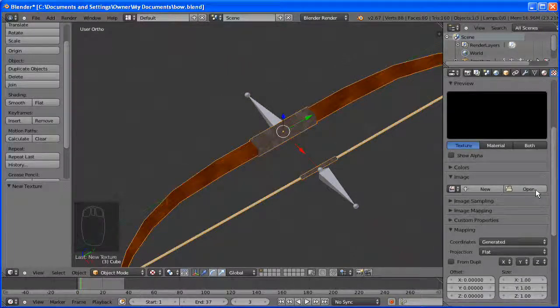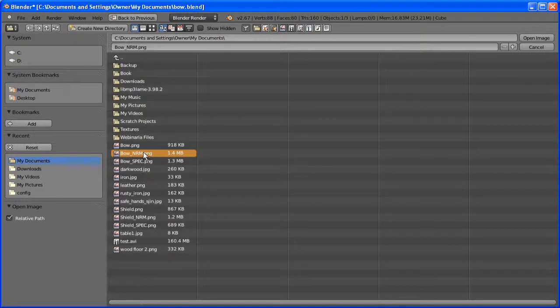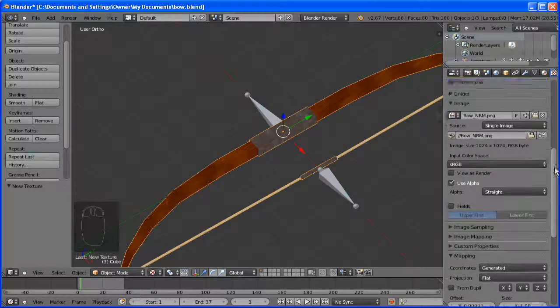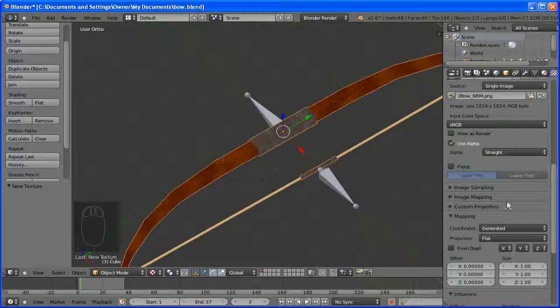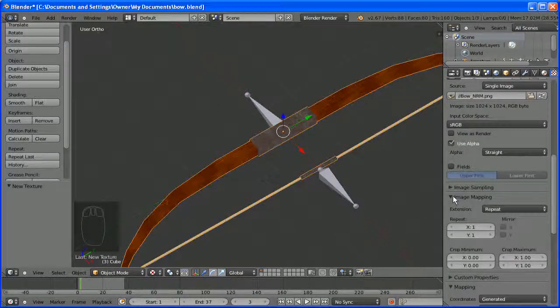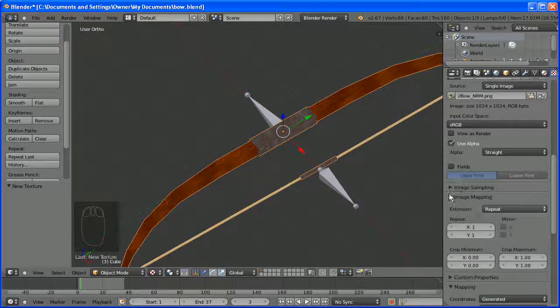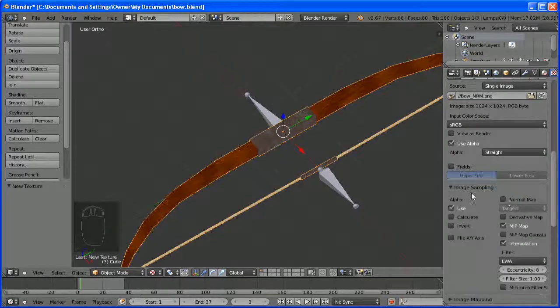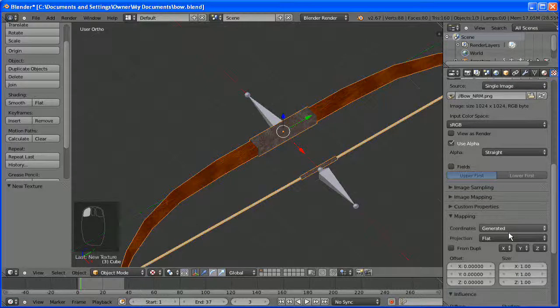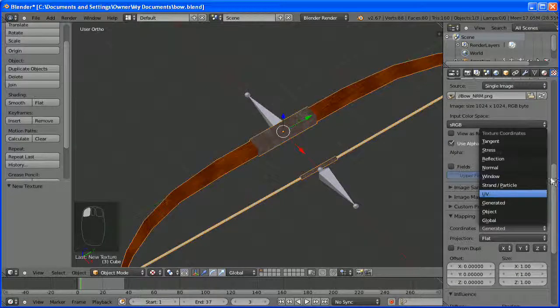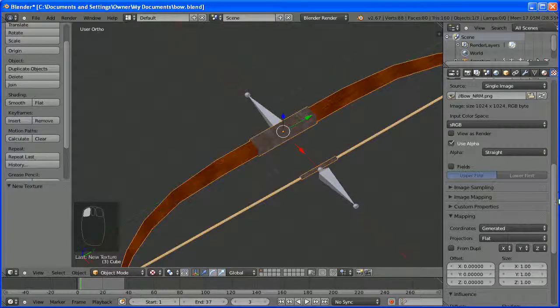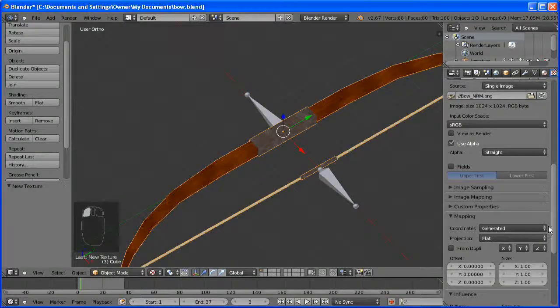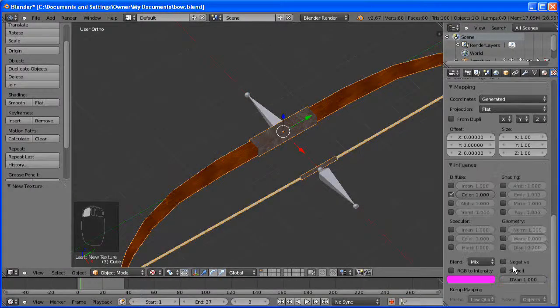Now I have used the default naming conventions in Crazy Bump. But if you have called them something different, that is fine. Make sure you hit image sampling normal map. Coordinate to UV when you have made the texture yourself, and RGB to intensity.